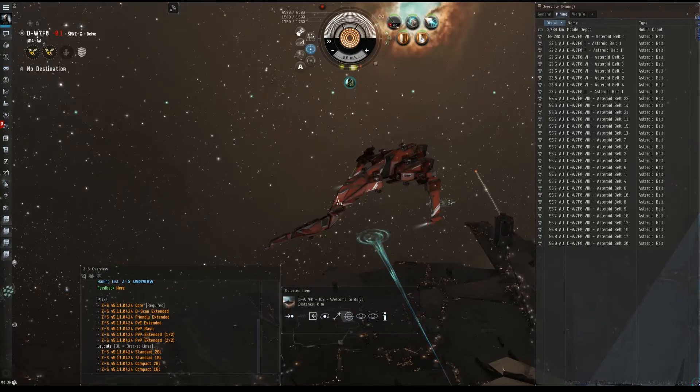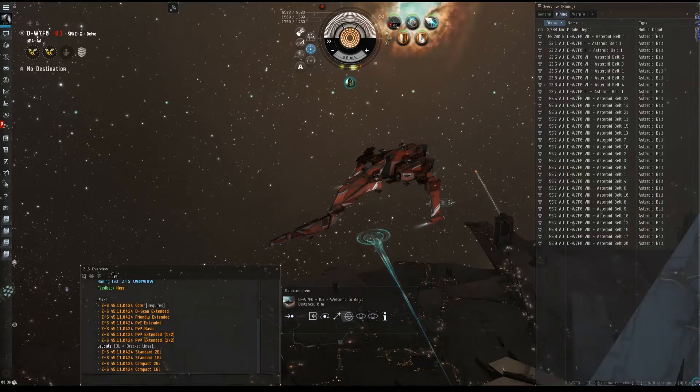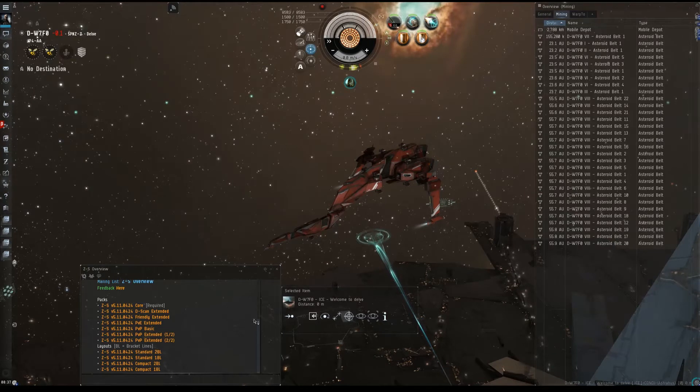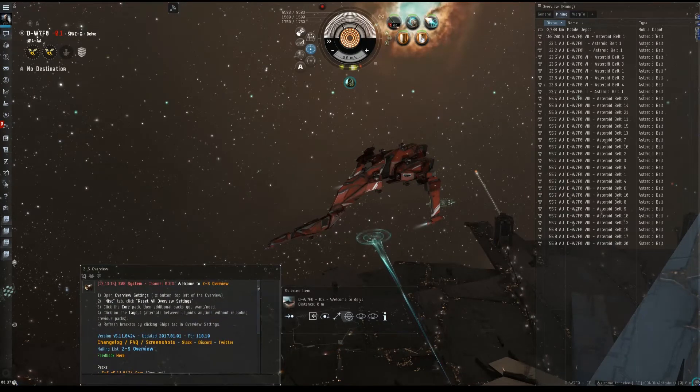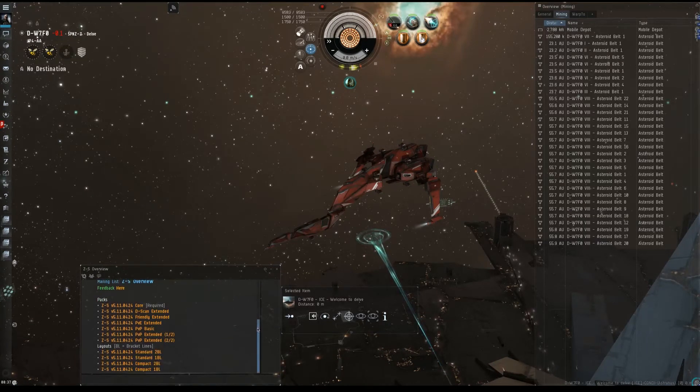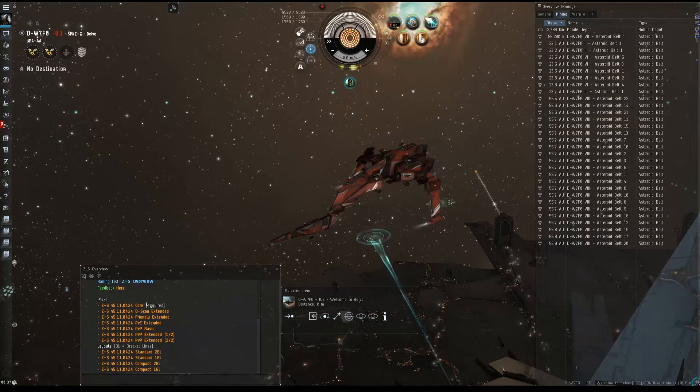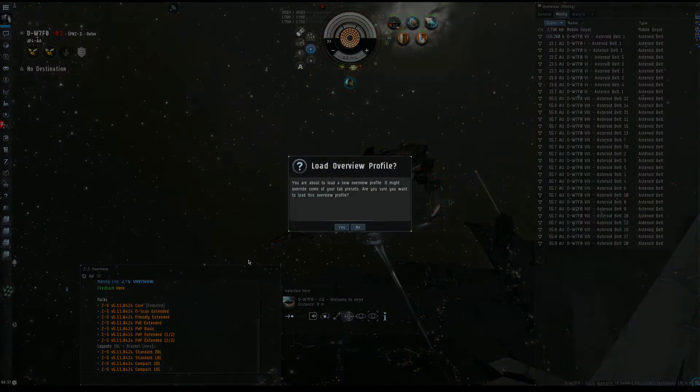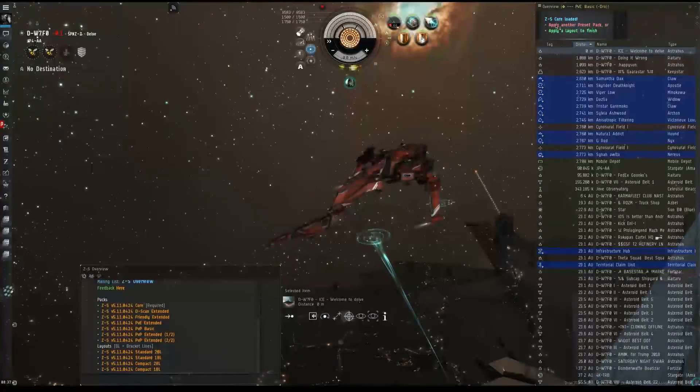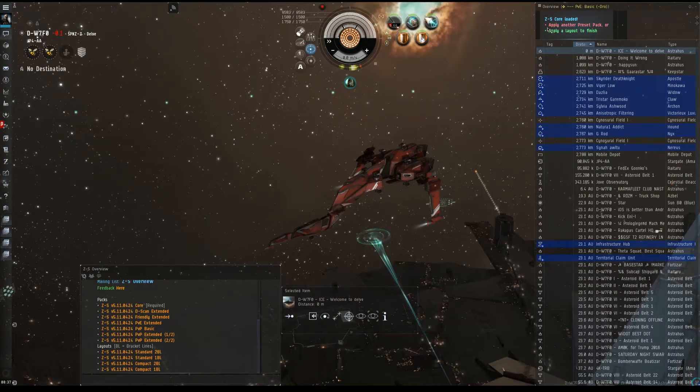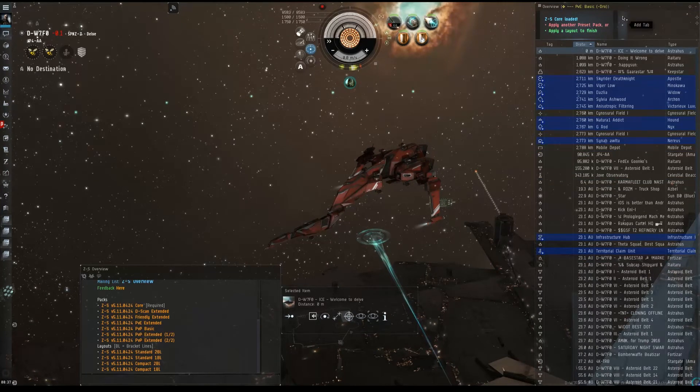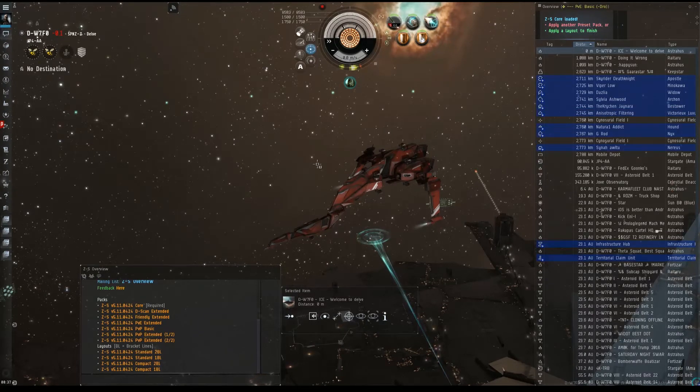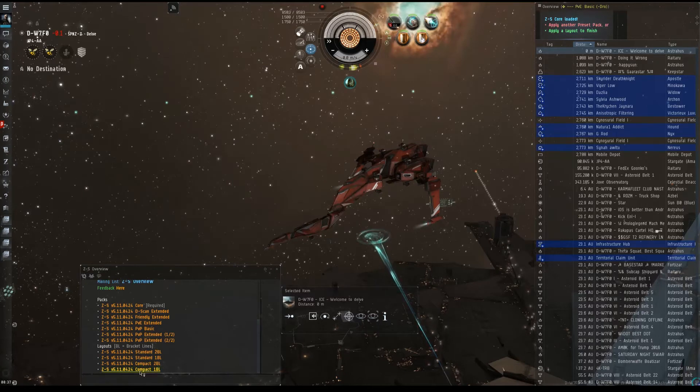Alright, so let's get to installing our pack. First off, you need to navigate in your client to enter the ZTEC S Overview Channel. When you enter, you should see a list of instructions, current version, and then you see the packs and layouts. So first off, we're going to click on our core, which is required. As you notice, we get some further instructions: ZTEC S core loaded. Apply another preset pack or apply a layout to finish. If you notice, all of our buttons are really tall and this is where the layout pack comes in. So, I like stuff a little compact.